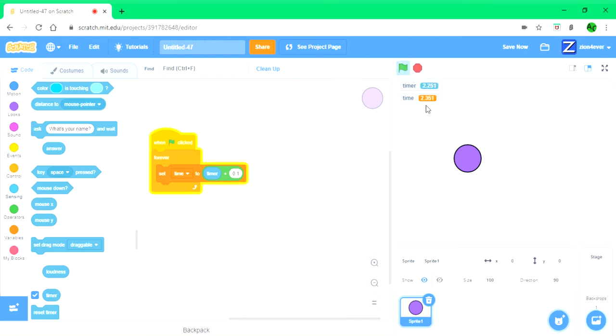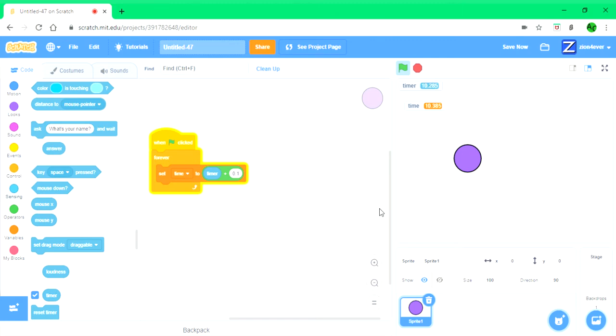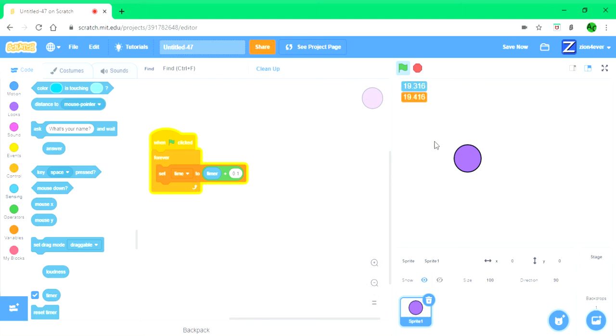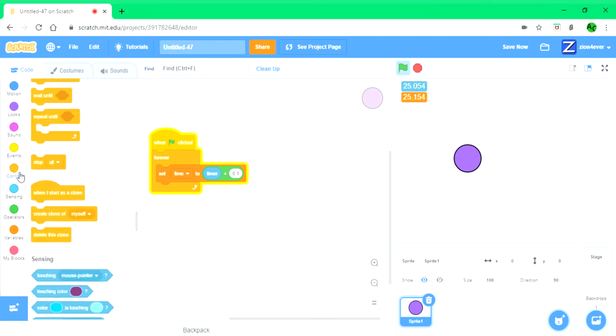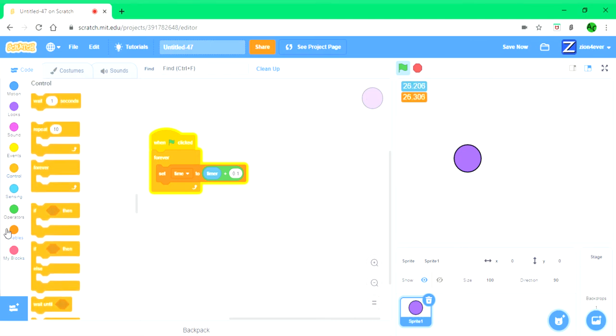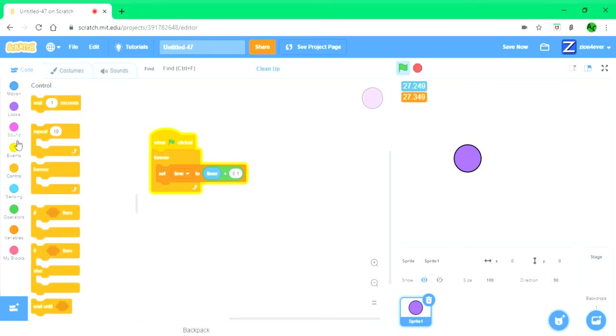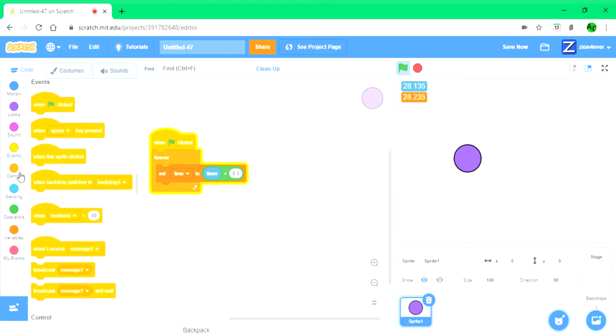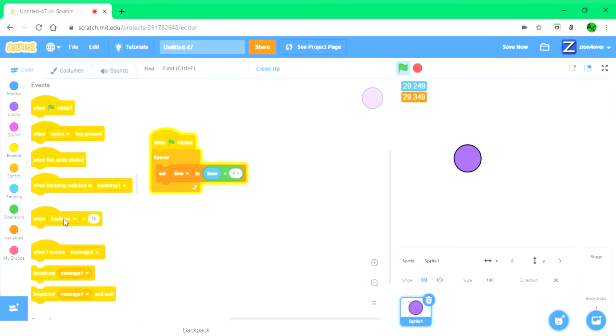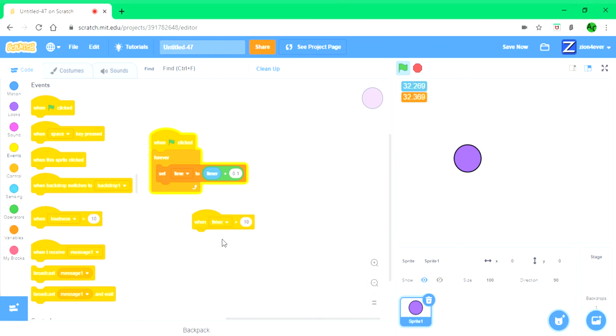Now you can see that the timer is just a bit slower than the time. It's 0.1 seconds faster. Then we're going to get this block when loudness is greater than 10 and change that to timer.